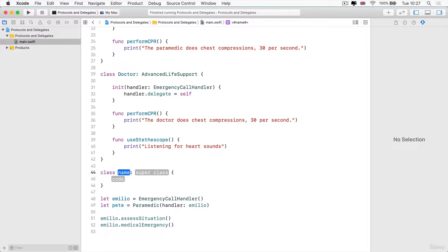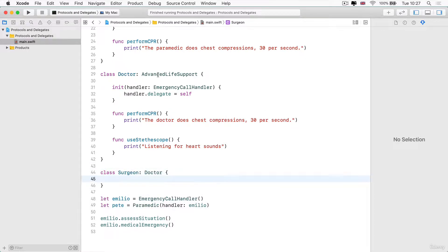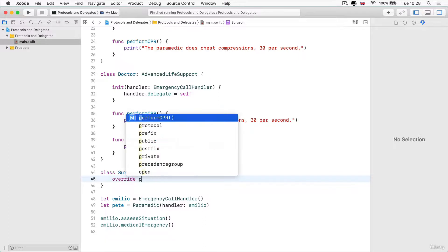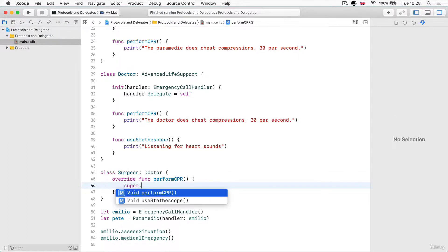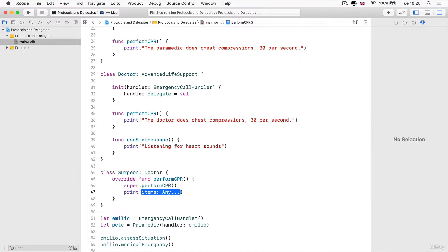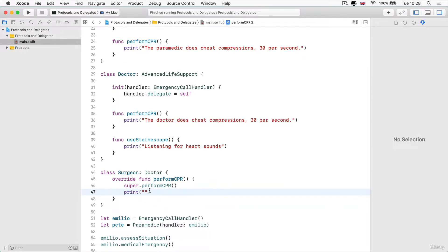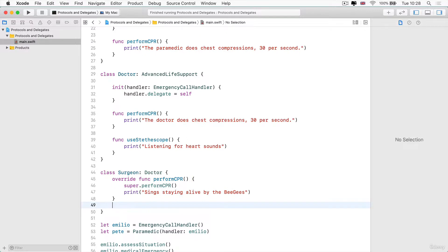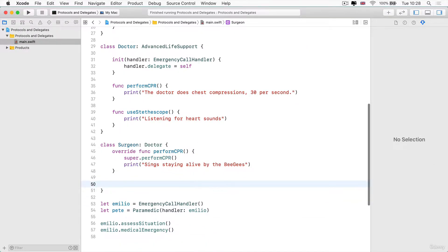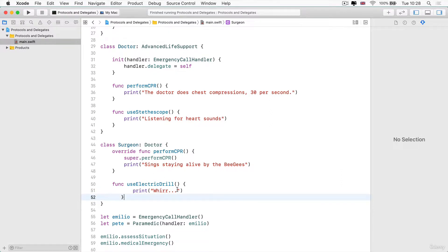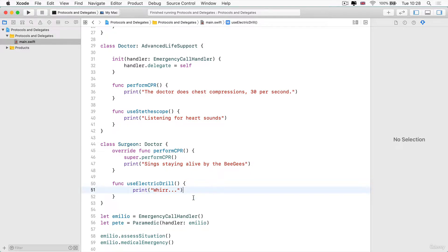In addition, there could be a Surgeon class that inherits from the Doctor class. That means they immediately adopt the AdvancedLifeSupport protocol by default — it's inherited from Doctor. They already have access to performCPR, but they can of course override it. So they do what the doctor would do, but because they're surgeons, they also sing 'Staying Alive' by the Bee Gees while performing chest compressions. The surgeon also has extra functionality — they're really good with electric drills, which just make whirring sounds.